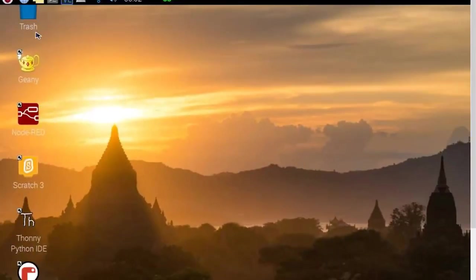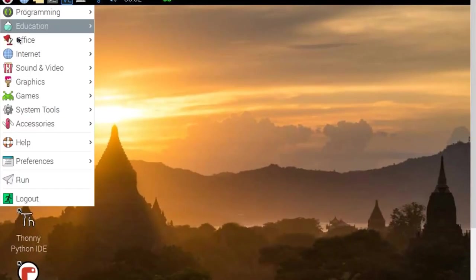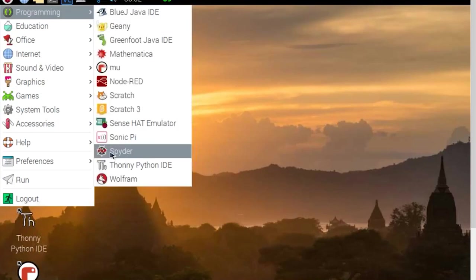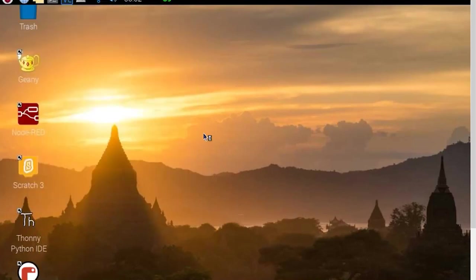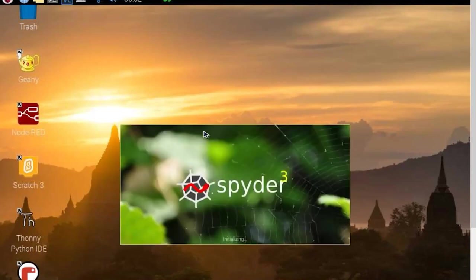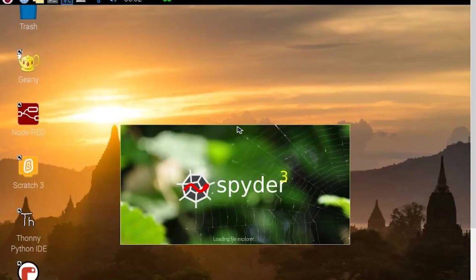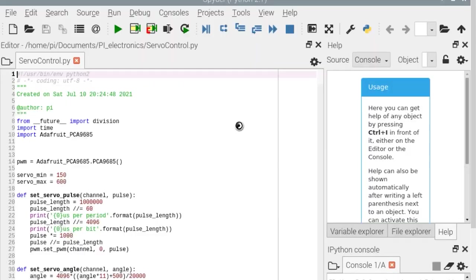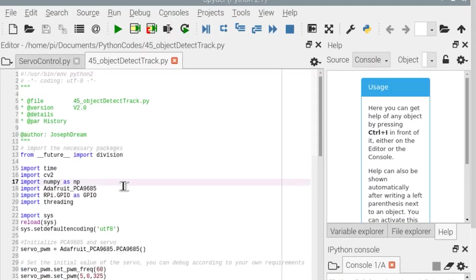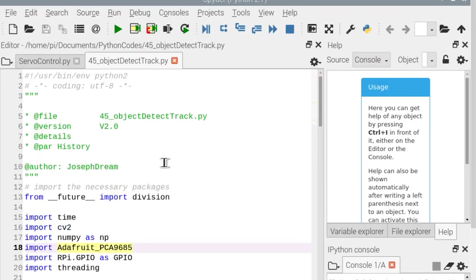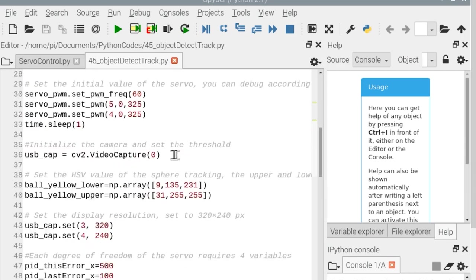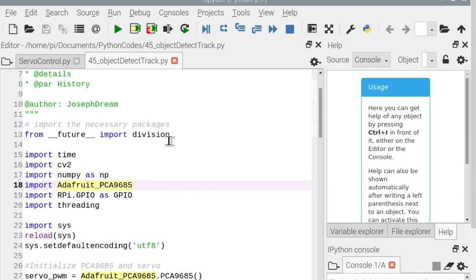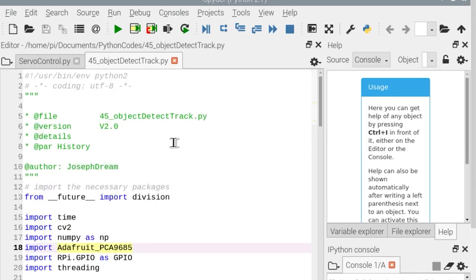Alright, now I'm going to open the IDE and show you the code I wrote for this project. I used Spyder for writing this code and I guess it's one of the best IDEs on Raspberry Pi. So this is the code and now I'm going to run it to see how it will work. The code is not that long and you can make some changes according to the way you want it to work.